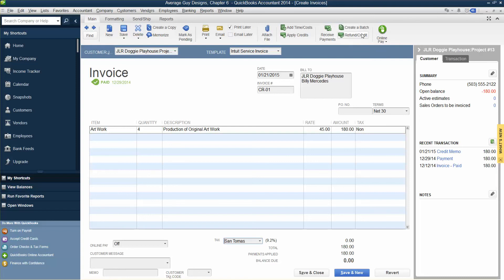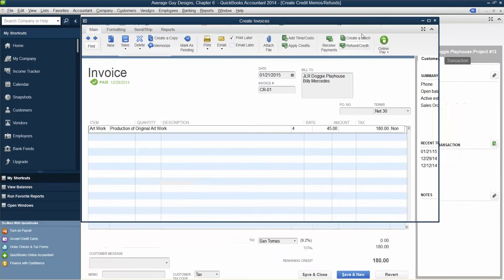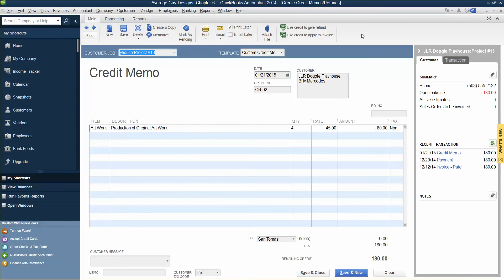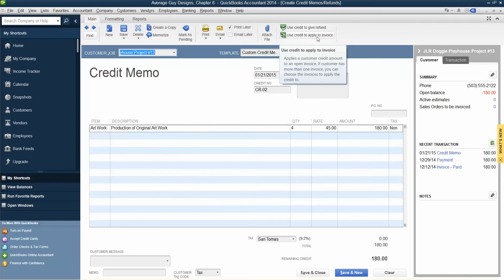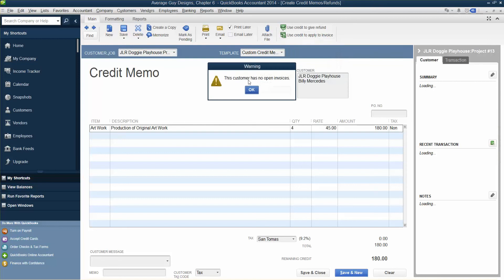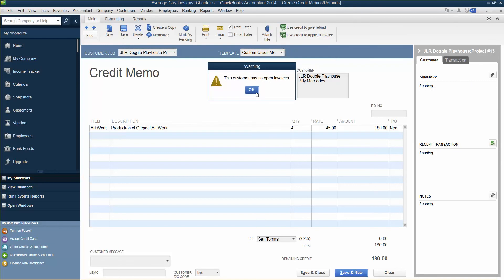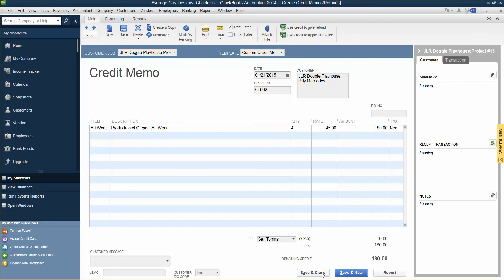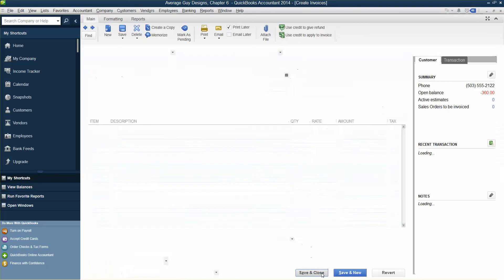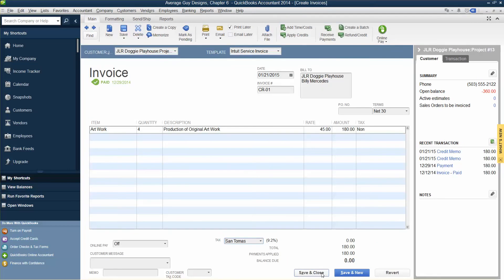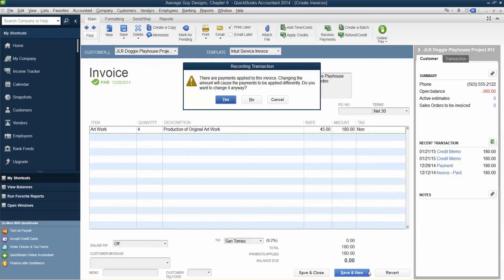Refund Credit. Use Credit to Apply to Invoice, save and close, click Save and New in the Create Invoices window. Save and New, okay.